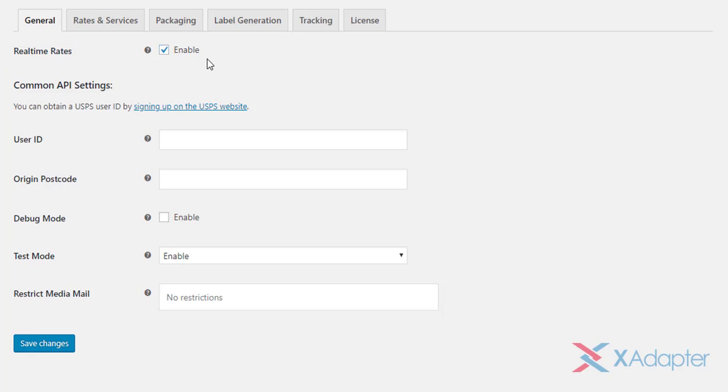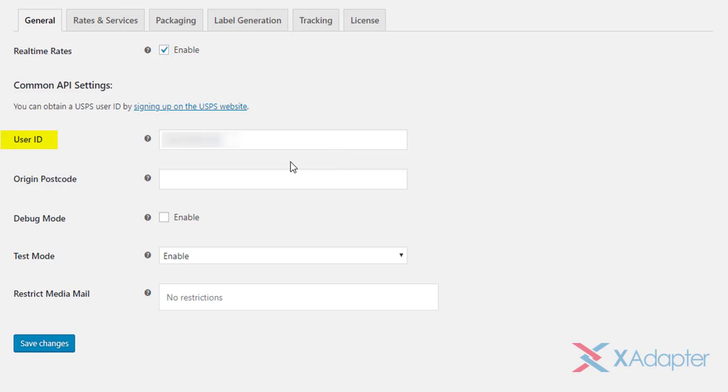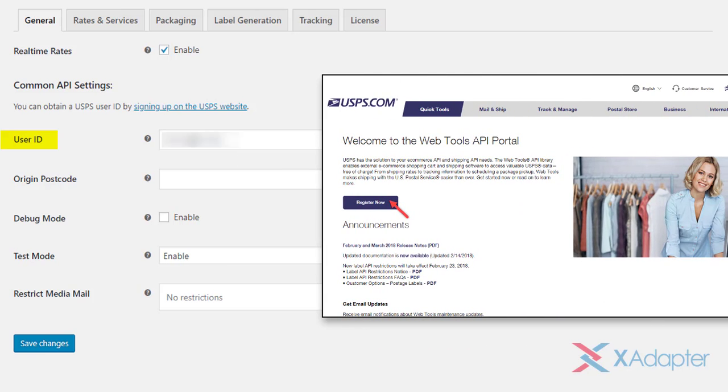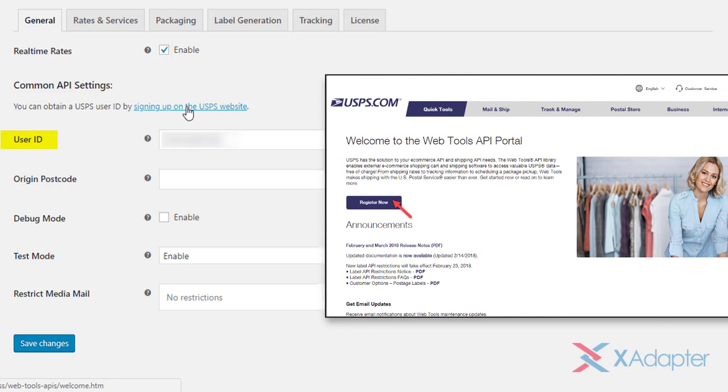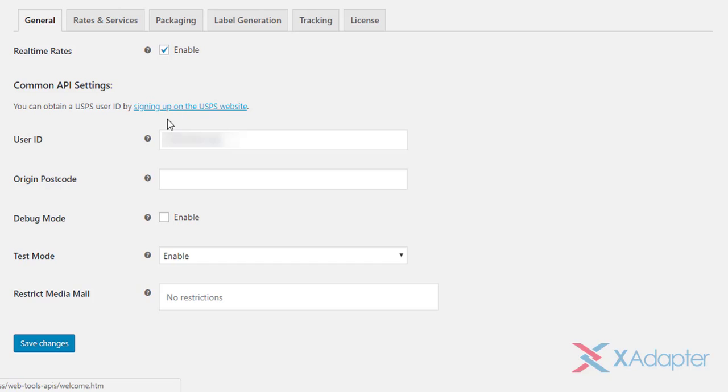Next, under the common API settings, enter your USPS user ID in the given field. If you do not have a user ID, sign up for a USPS account and obtain the credential. In the next setting, enter your origin postcode. This postcode is of the location from where you will be sending your shipments, and will be used for calculating shipping rates.